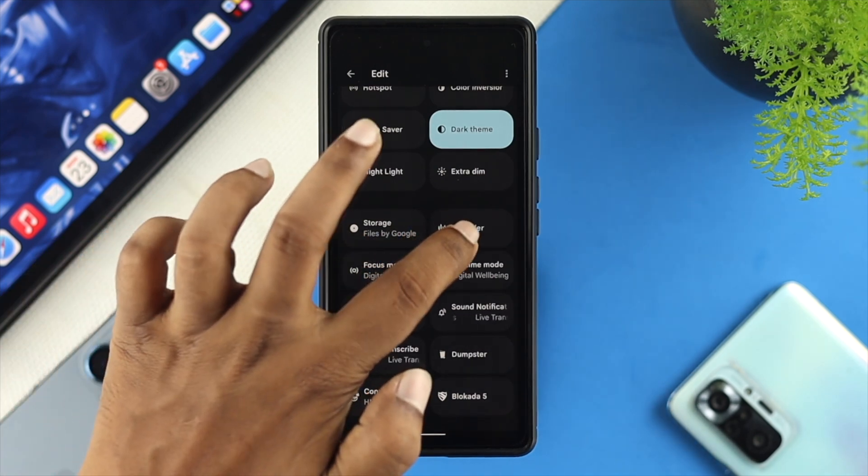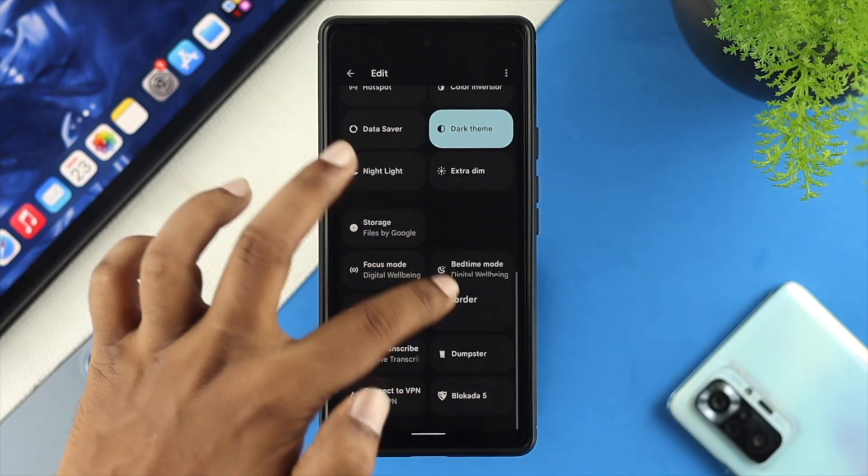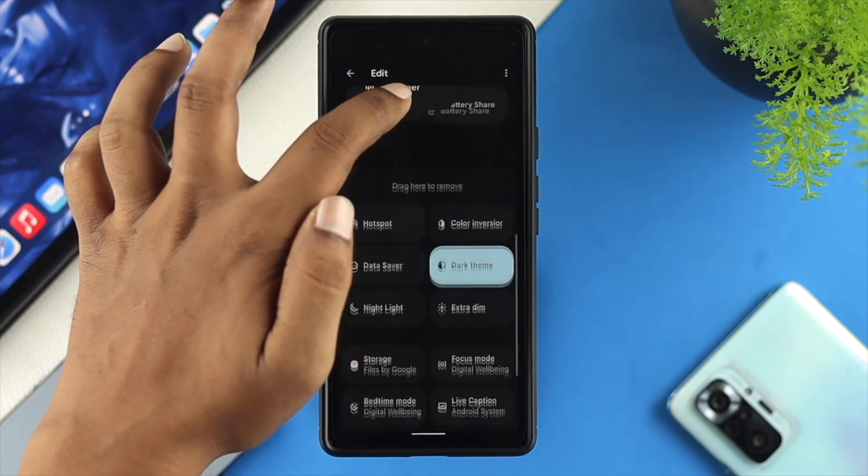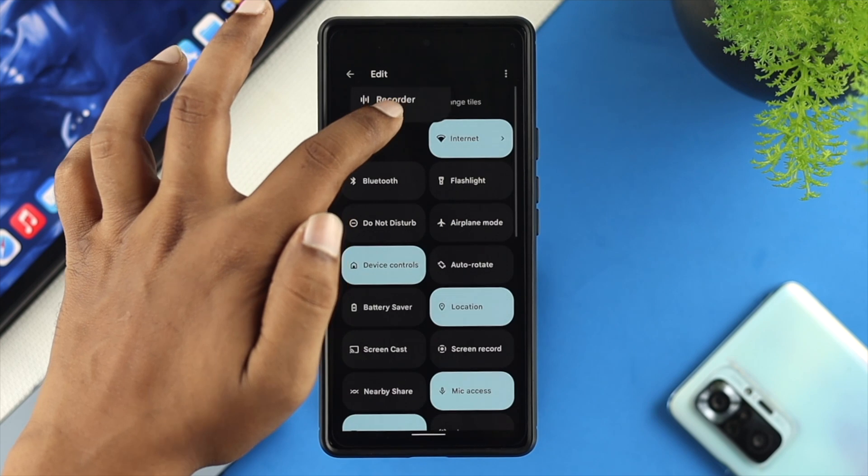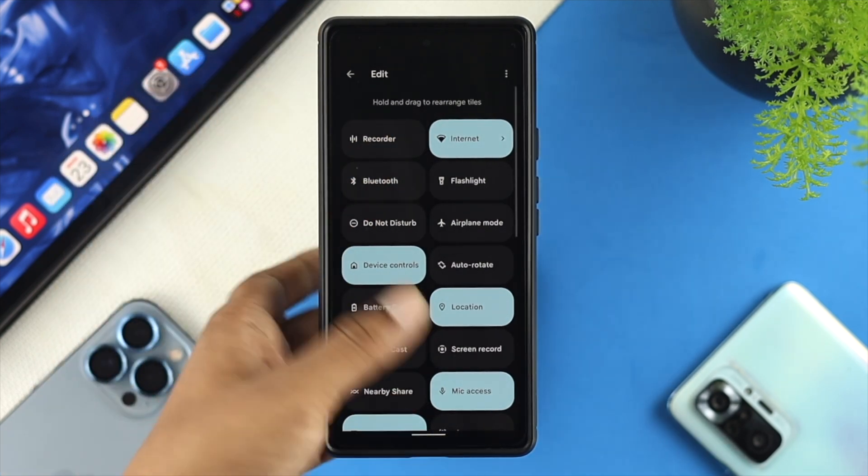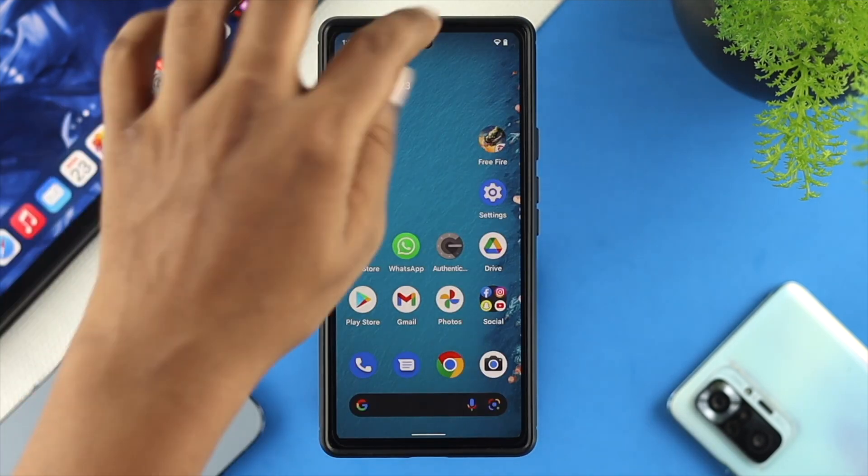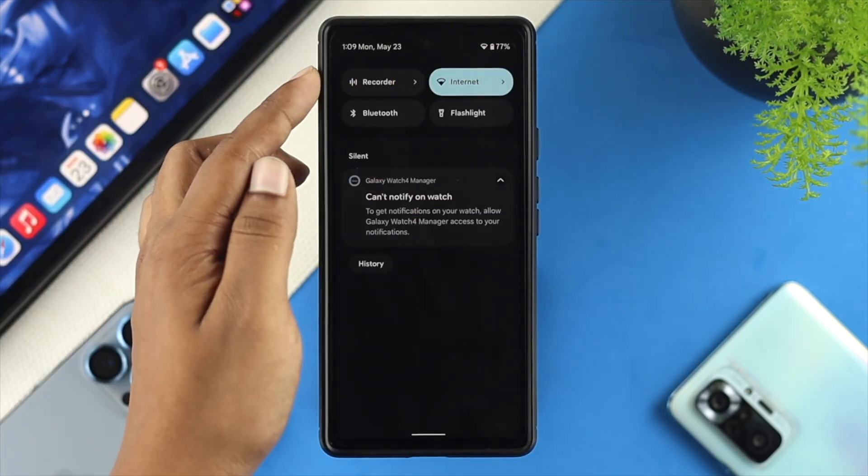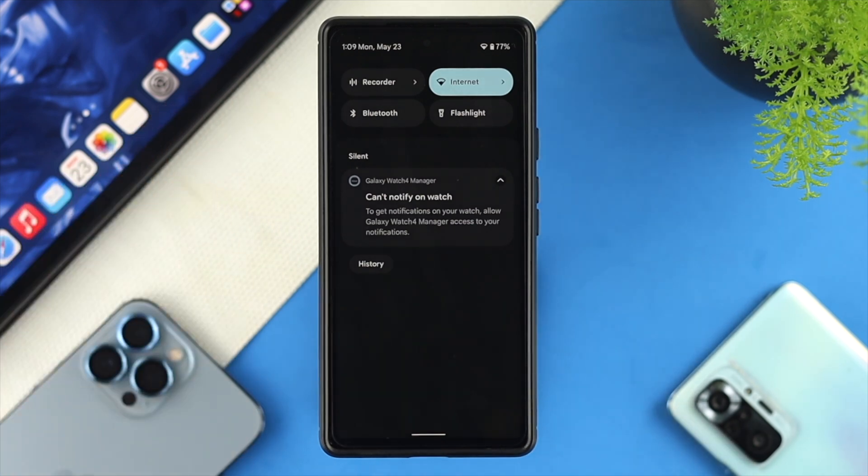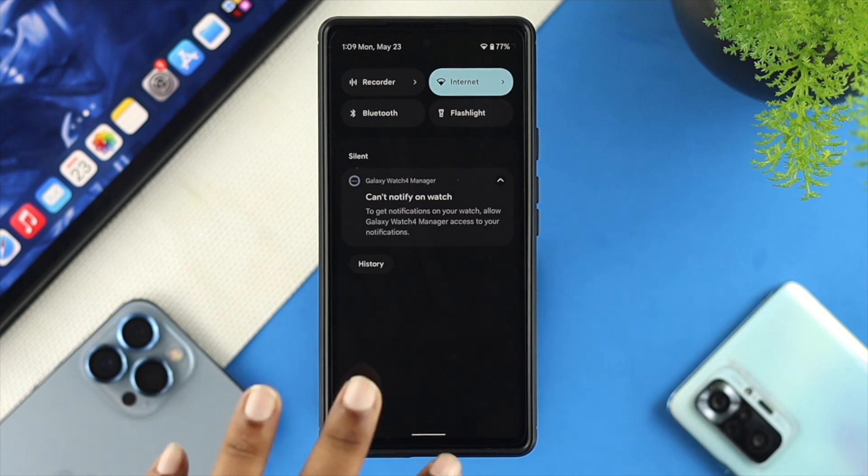So let's say, for example, I want to add the recorder. So all I want to do is drag this application on the top here. If I get out of here and open this up again, here, as you can see now, I have added that feature right on top of the notification panel.